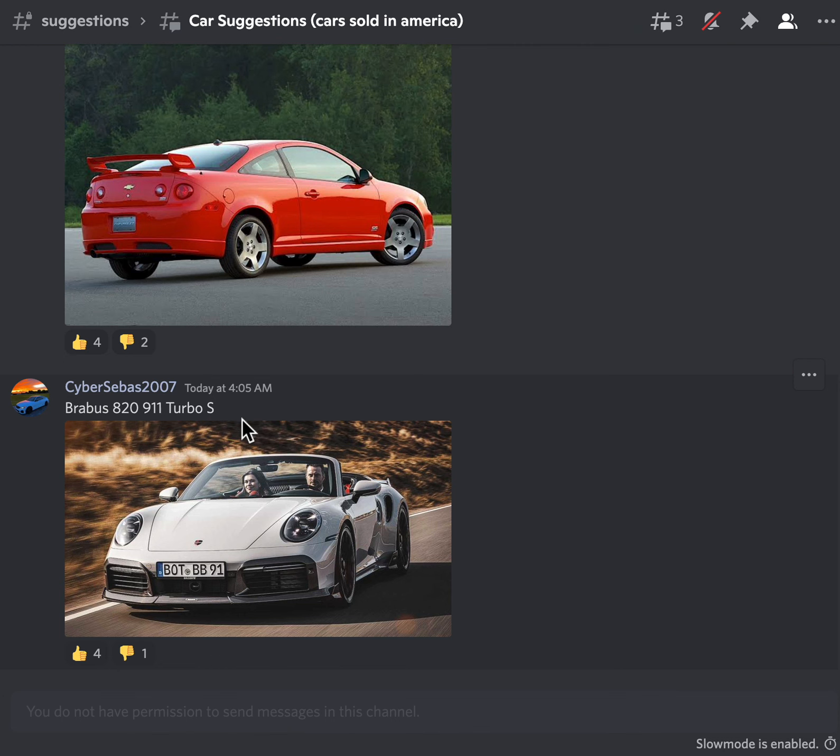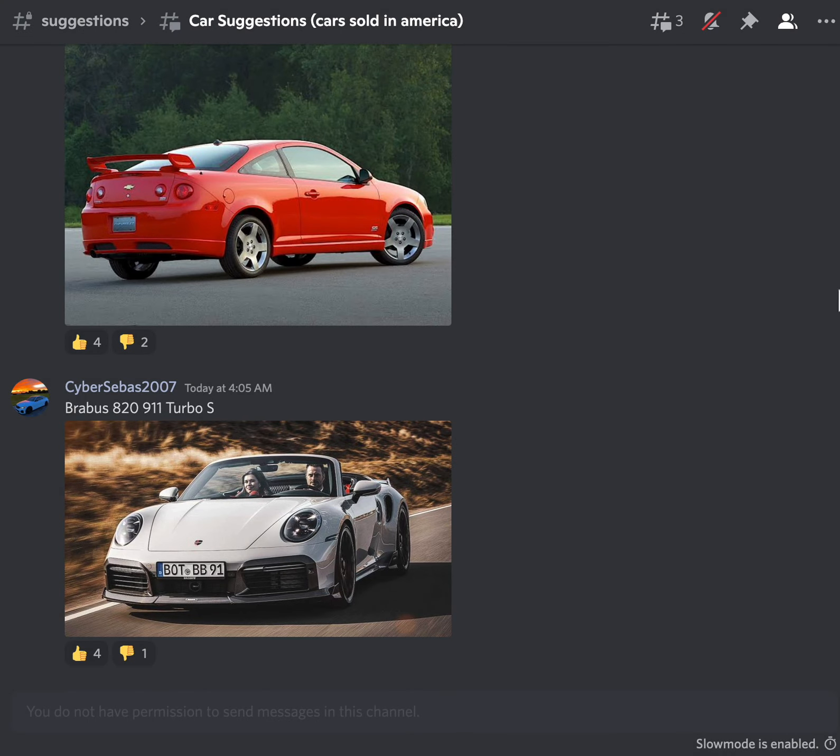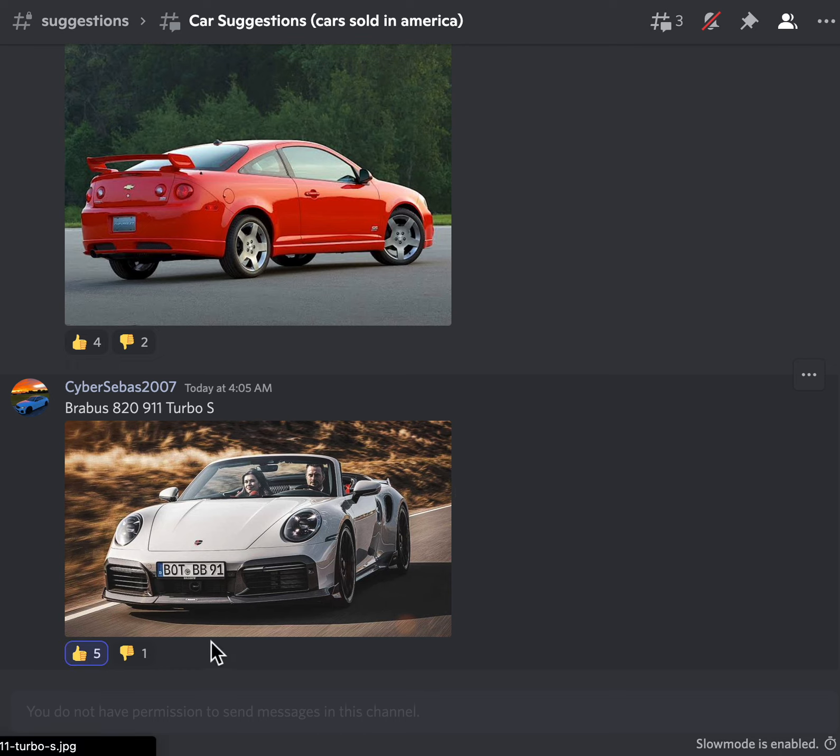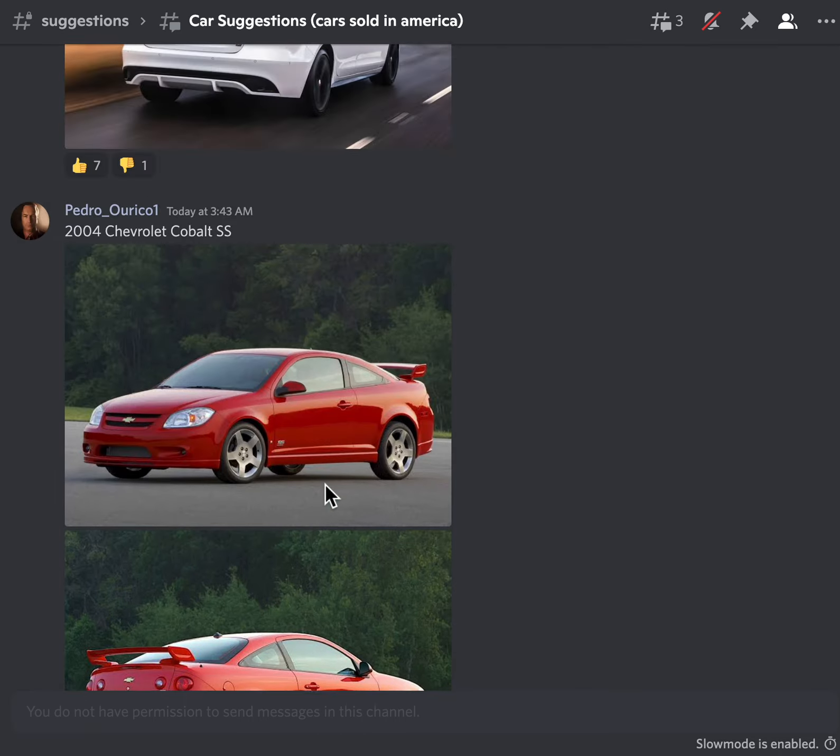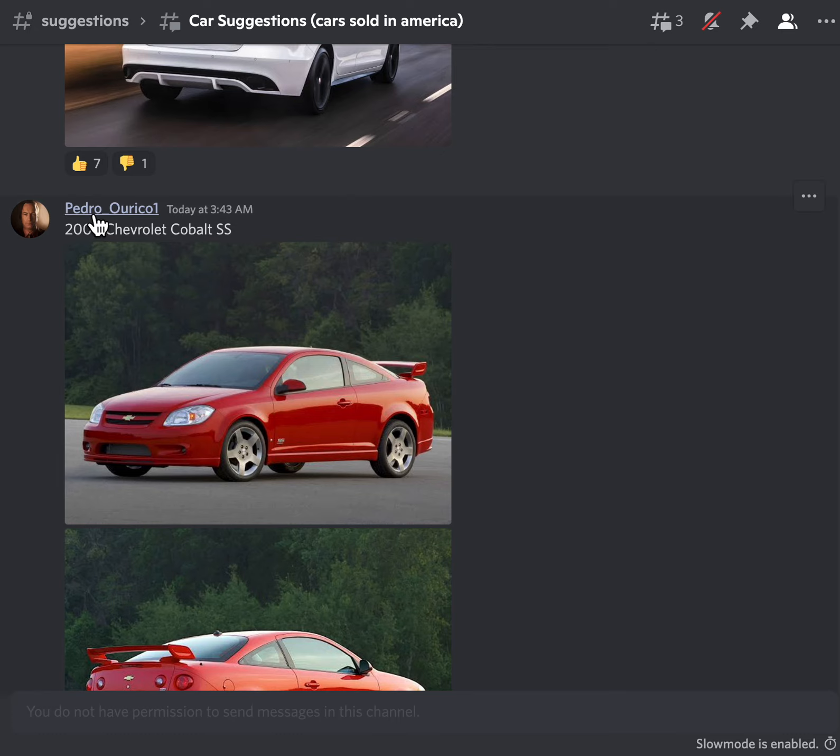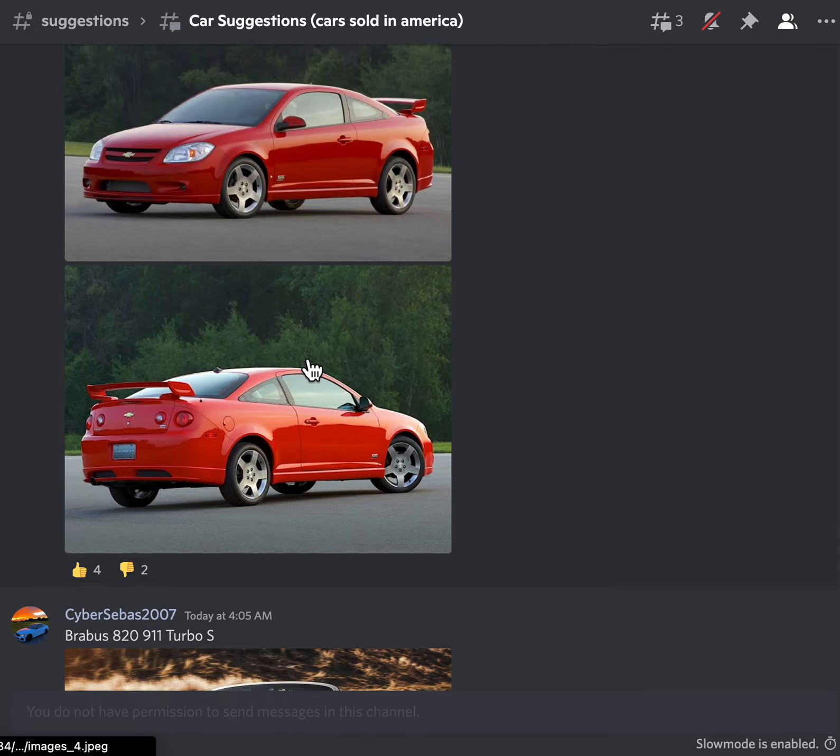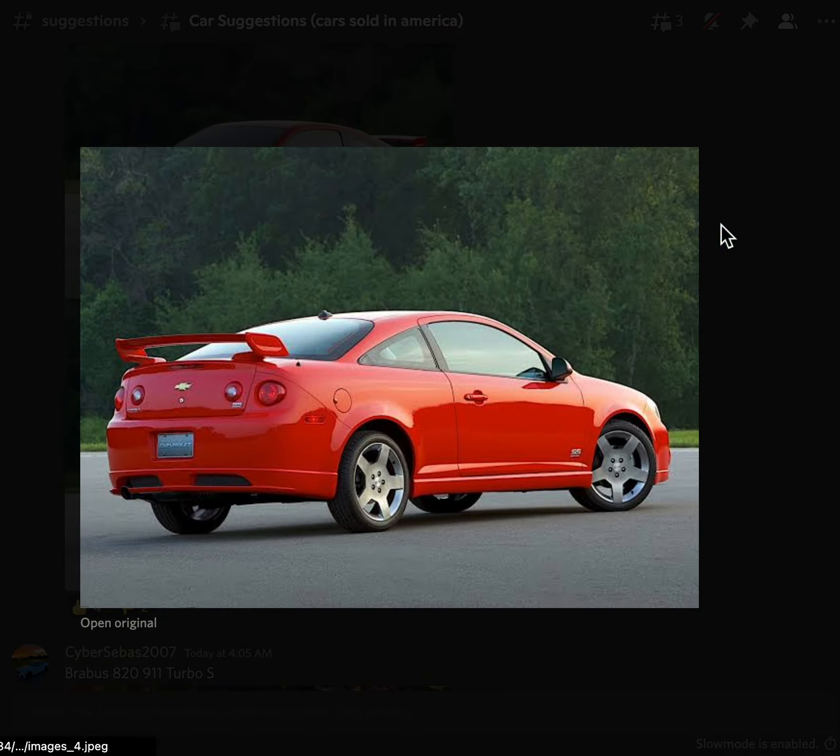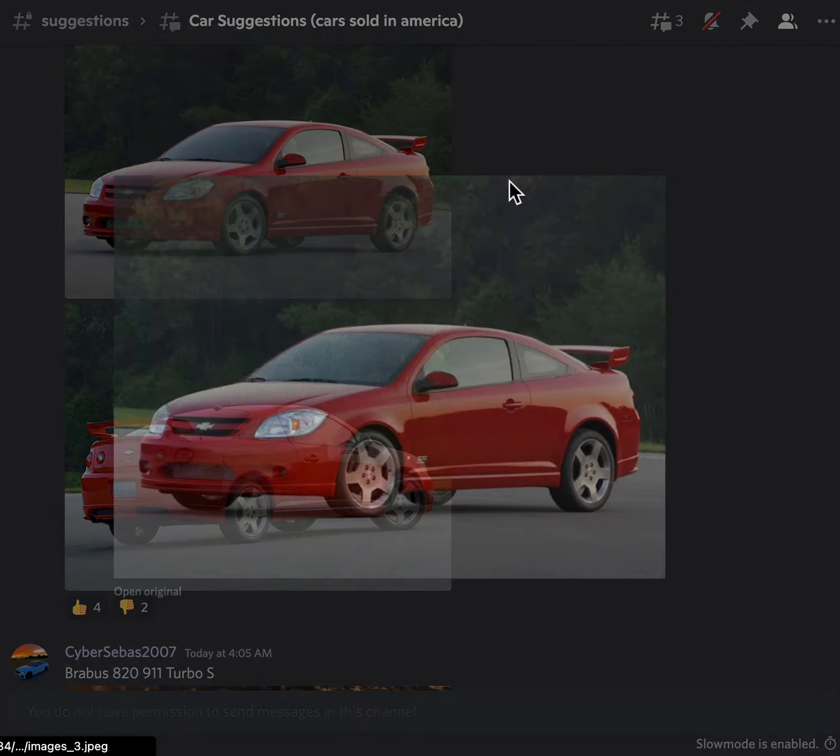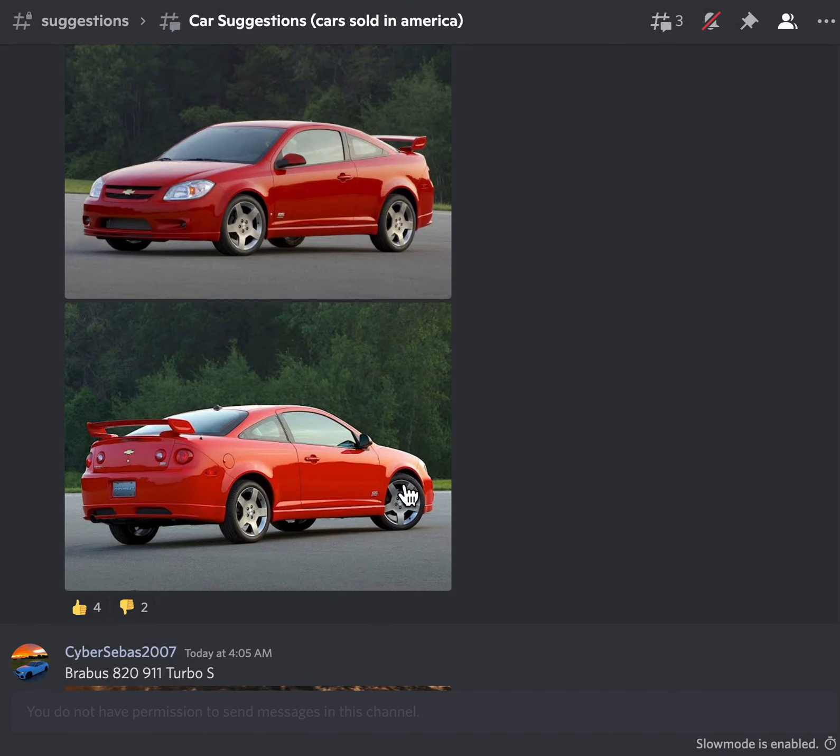Let's get straight into it. Our first car over here is a Brabus 820 911 Turbo S. I actually really love this thing, this is one of my dream cars, so I'm gonna like that because I want that in the game. 2004 Chevrolet Cobalt SS, I don't know what this car is.